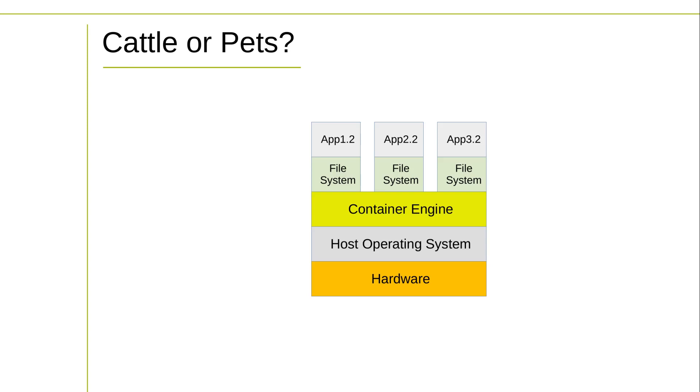Anyone who's ever been involved with legacy server room administration would gasp at such a thought. Our old physical machines would be treated like beloved pets. At the slightest sign of distress, we'd be standing concerned at its side, trying to diagnose what the problem was and how it could be fixed. If all else failed, we'd be forced to reboot the server, hoping against hope that it would come up again. If even that wasn't enough, we'd give in and replace the hardware.